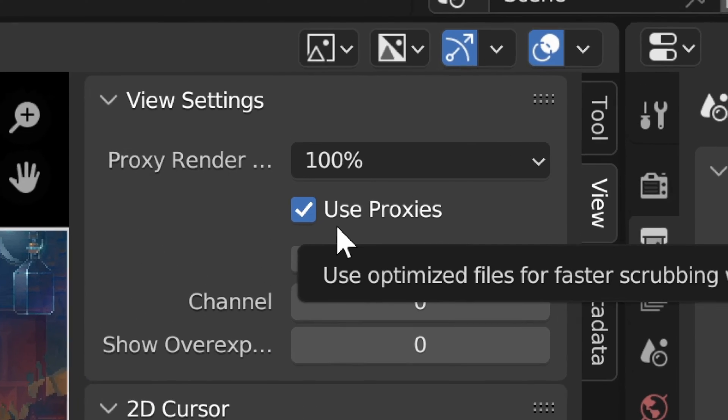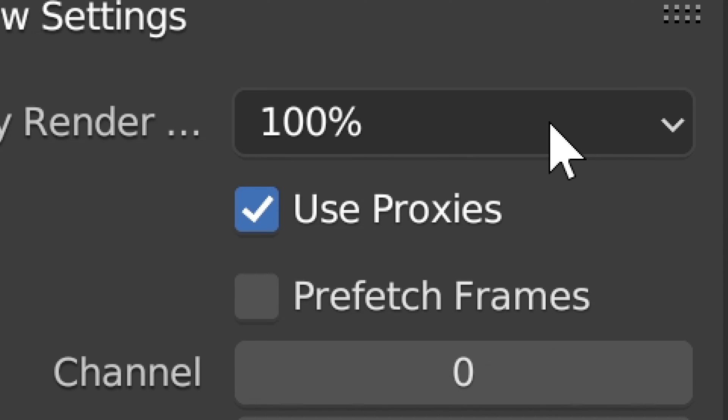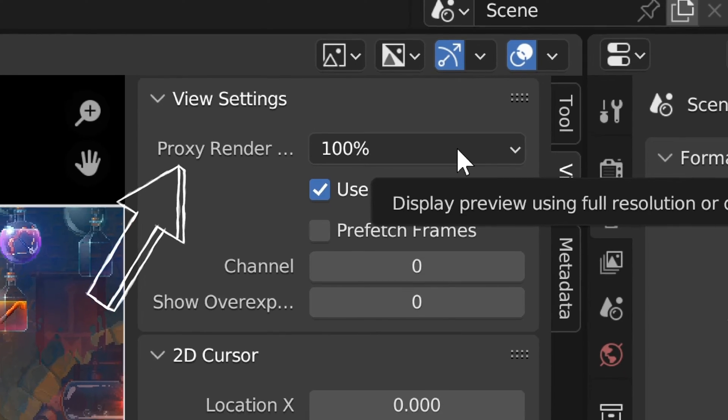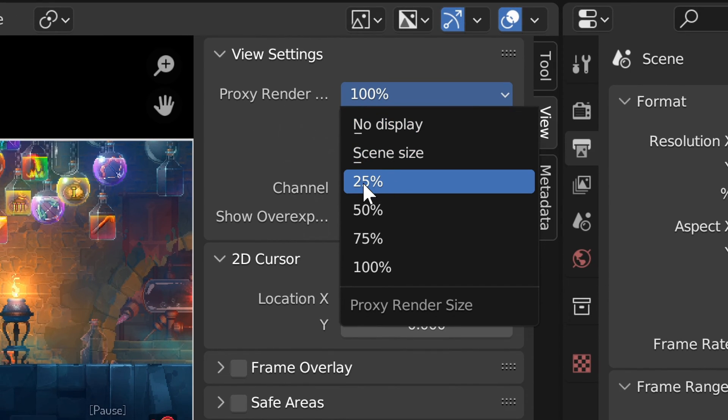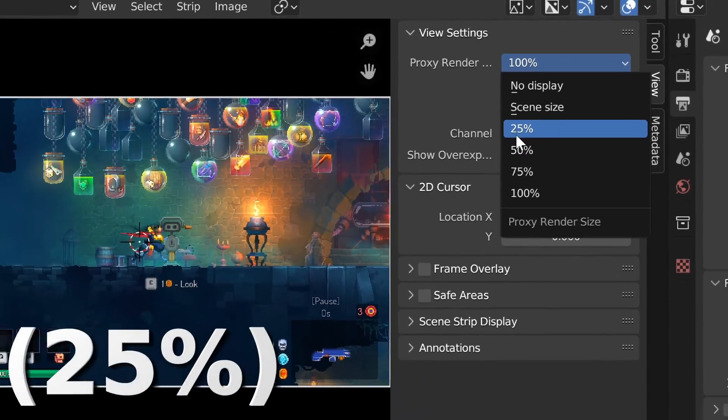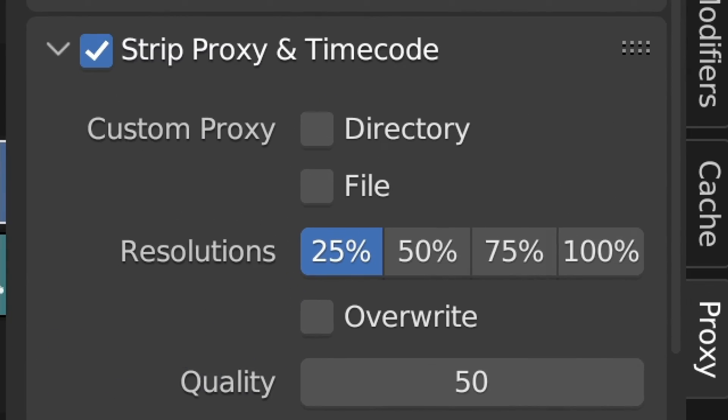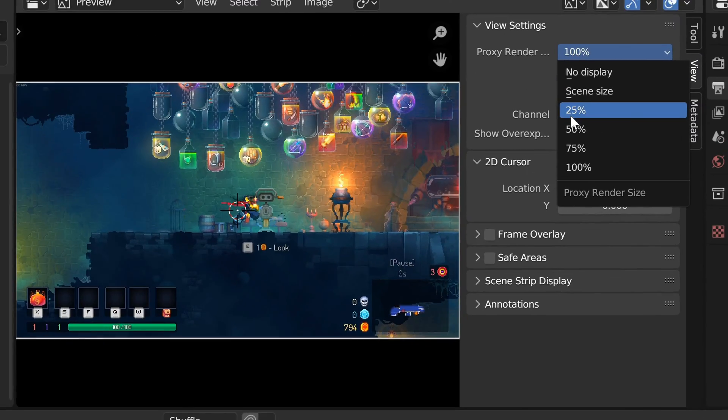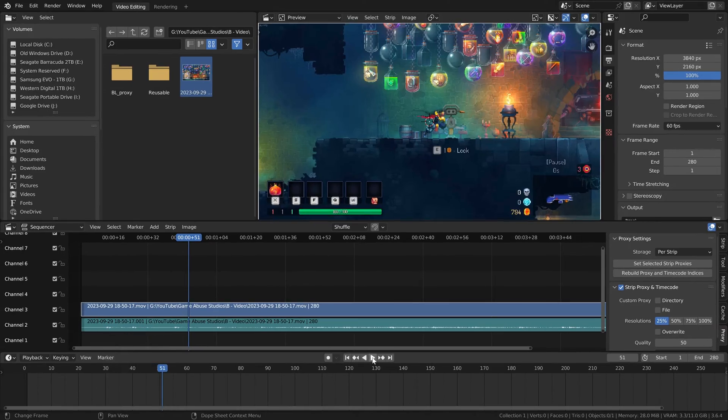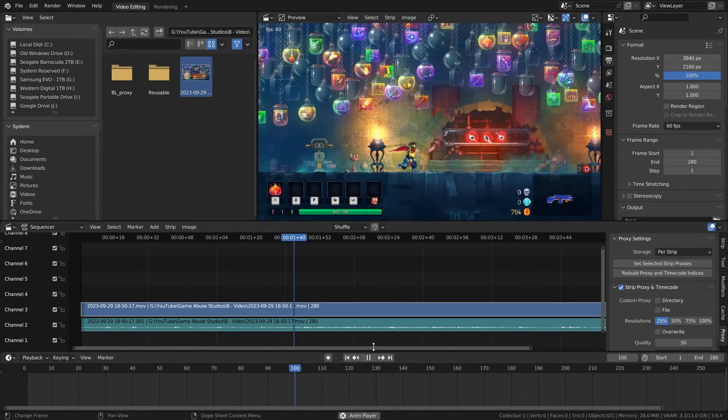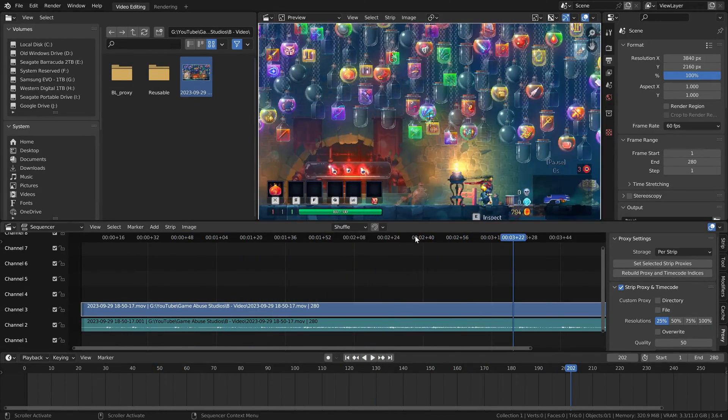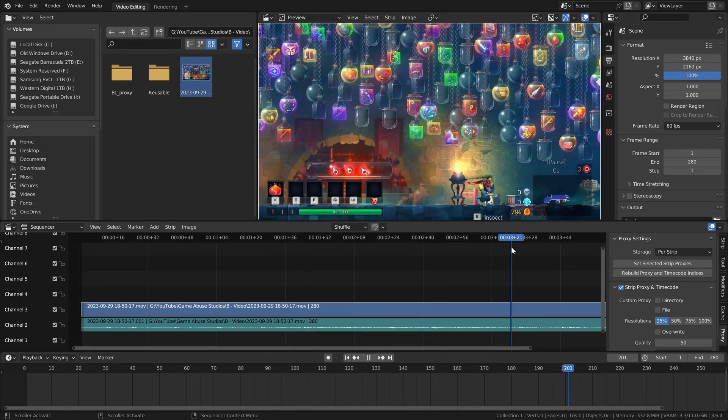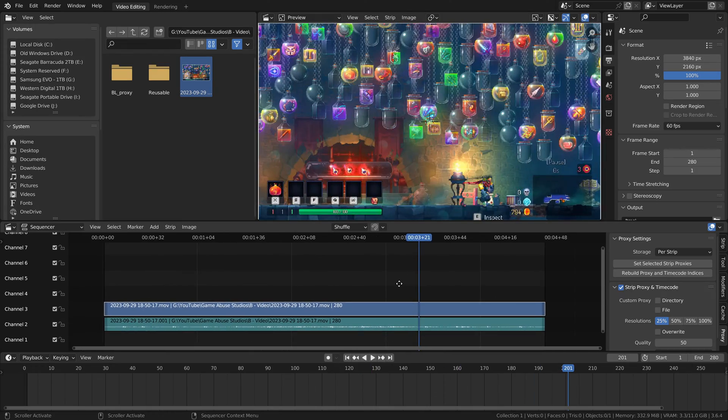If it's not checked, you're not going to be using proxies. Anyway, here where it says proxy render, we're going to want to set the resolution to the same resolution we set down in the proxy menu, which is 25%. Now if I hit play, you can see that it plays back just fine. And now I can also scrub over the video with no lag whatsoever.